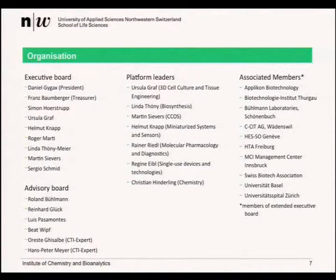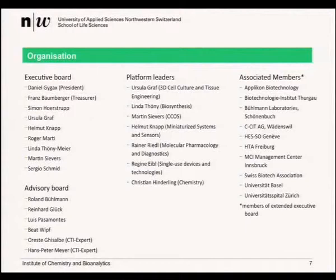You can see the orderly members listed here. CSCM, HSSO Fribourg, and SCRM Unit Zürich are our latest members. One of our core organizational entities is certainly the platforms. We try to organise the platforms around themes, for example: 3D culture, biosynthesis, miniaturized systems, molecular pharmacology and diagnostics, single-use devices, and chemistry.